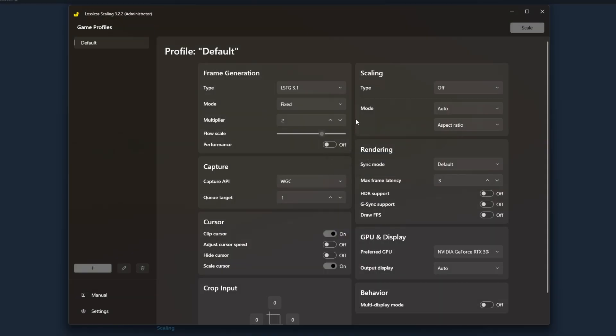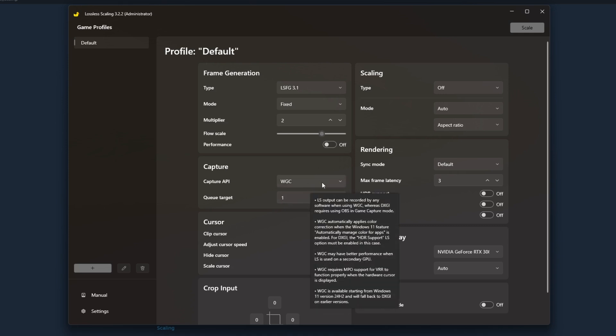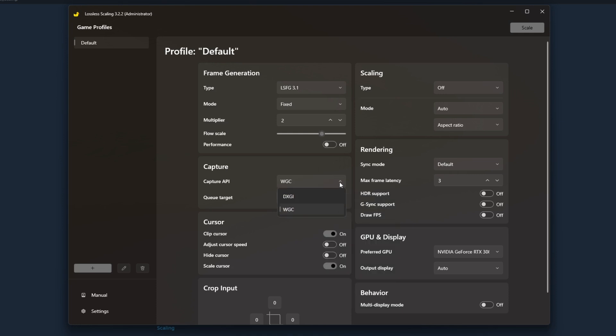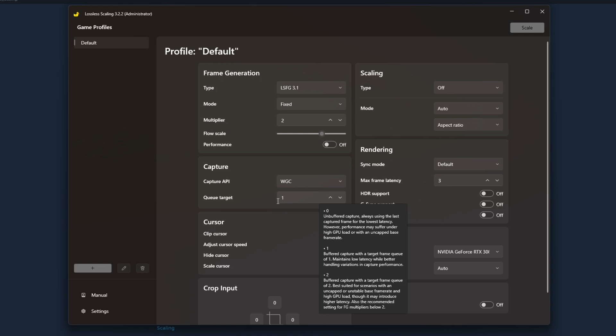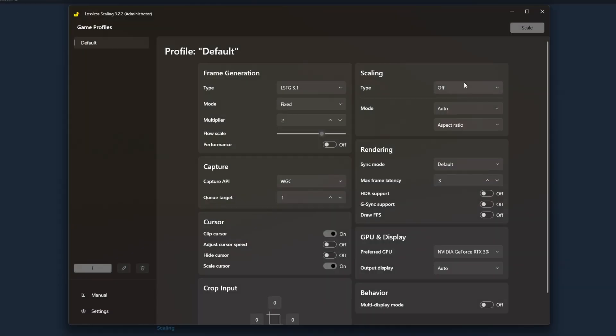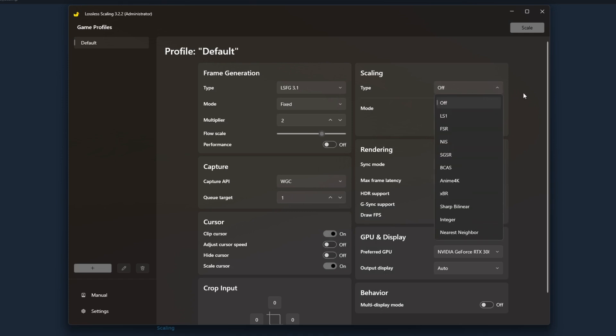If you're doing any sort of streaming or gaming and recording, I've found the best luck using the capture API of WGC. I don't know if it's default, I think often it might be DXGI. I've had games crash when I've been using DXGI so I've used WGC. My Q target is one. If you're familiar with frame latency or frame generation in general, this is just saying I want one frame queued for every frame that's generated. I don't do any scaling, I'm just looking for frame generation.